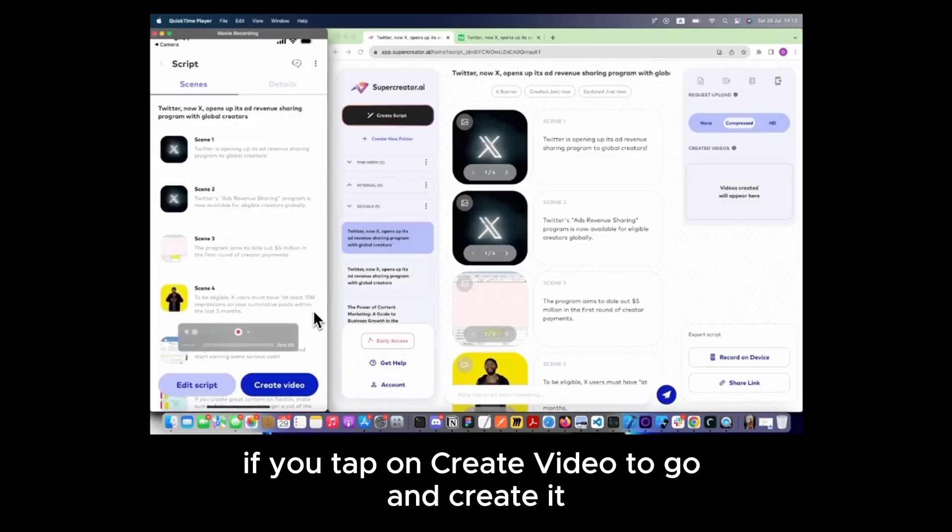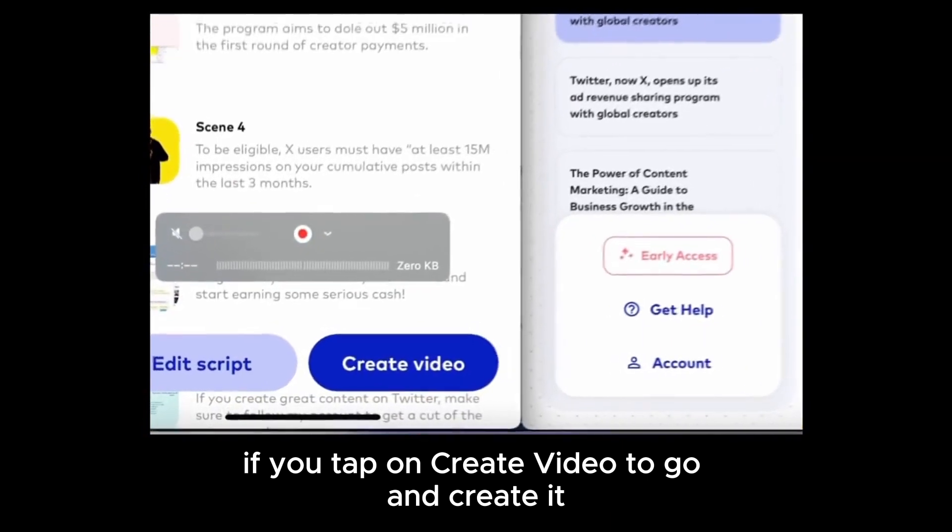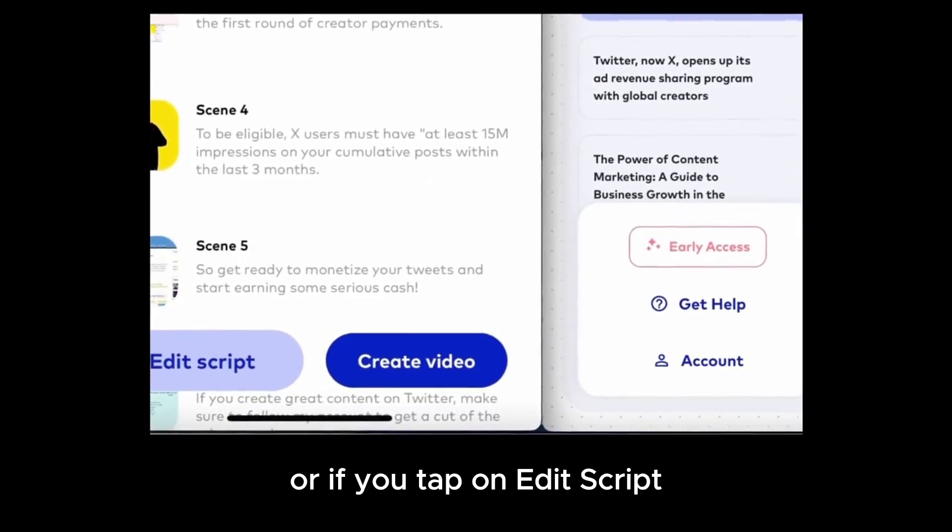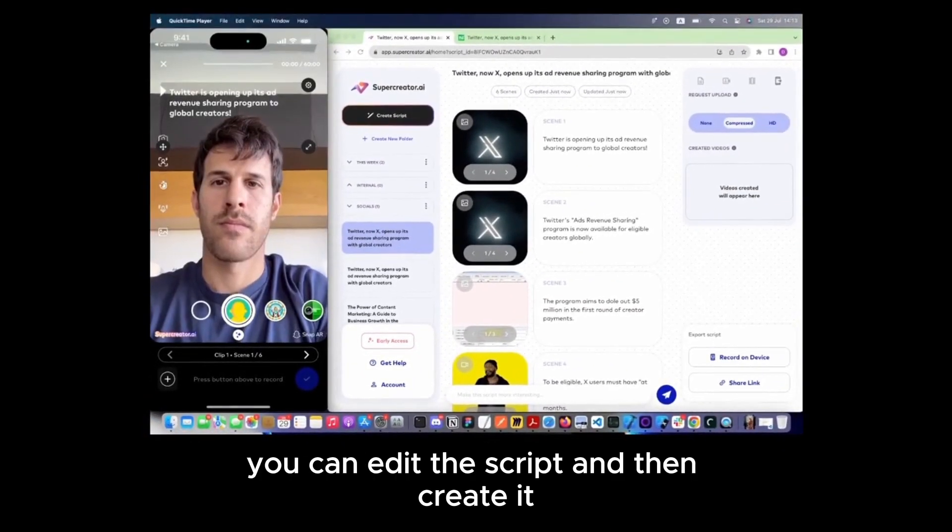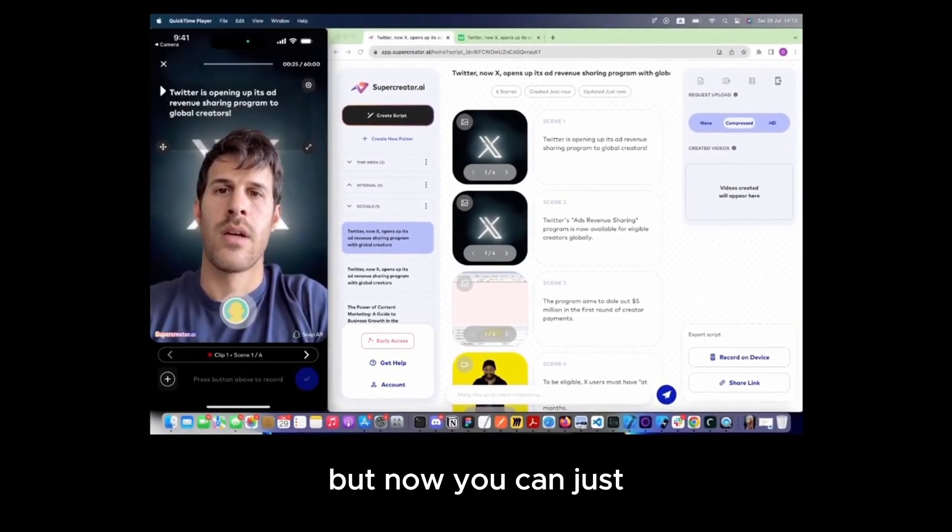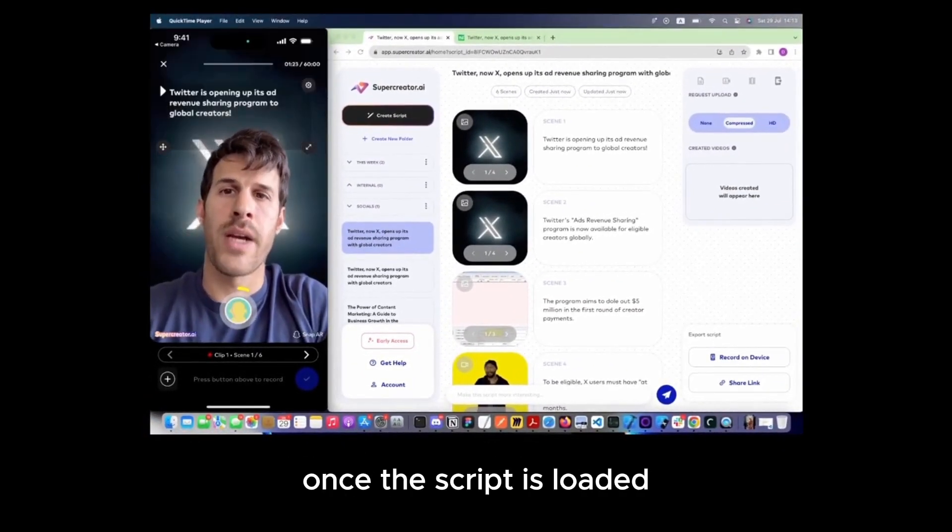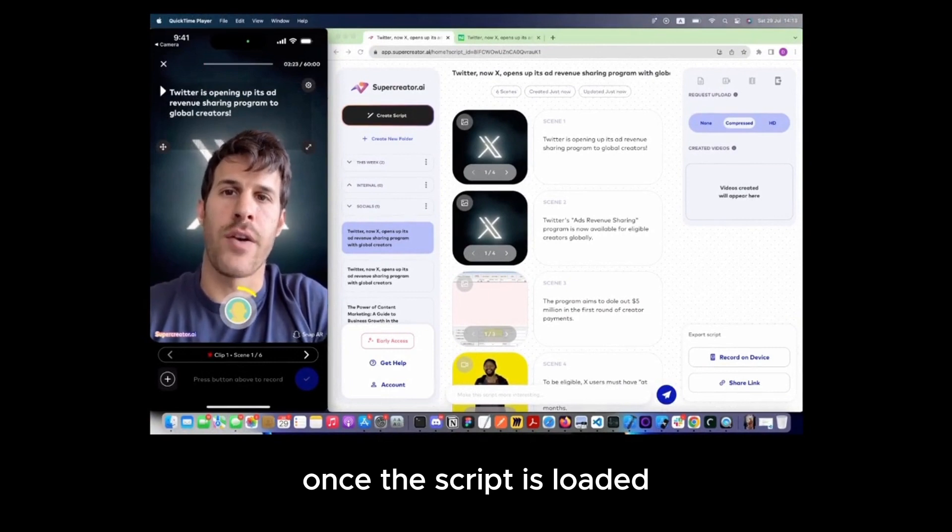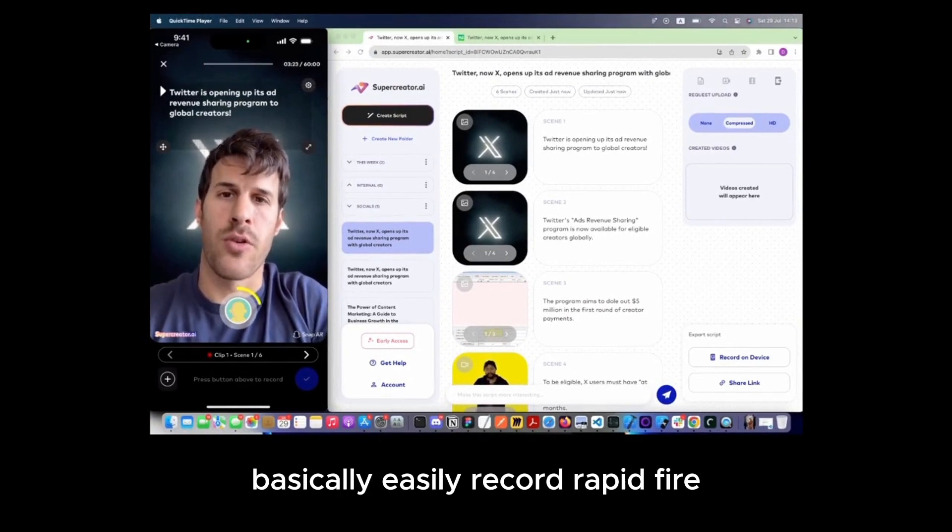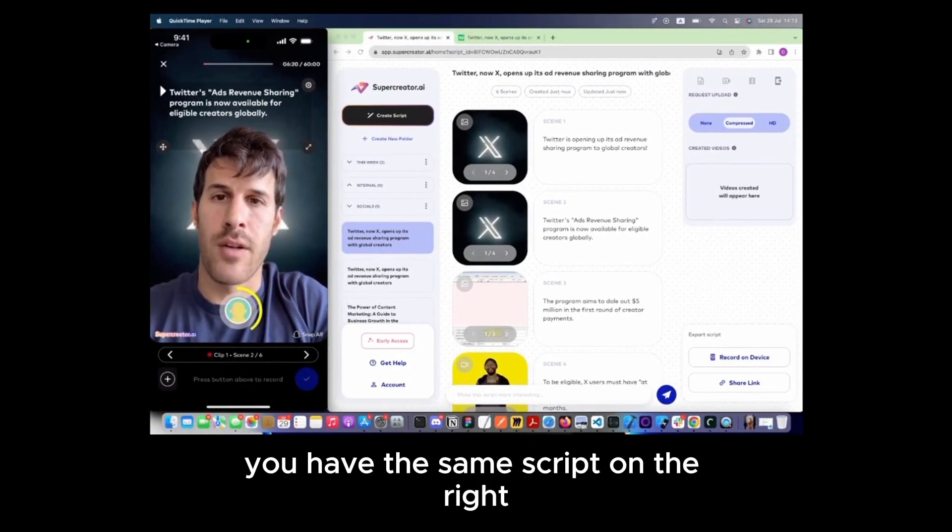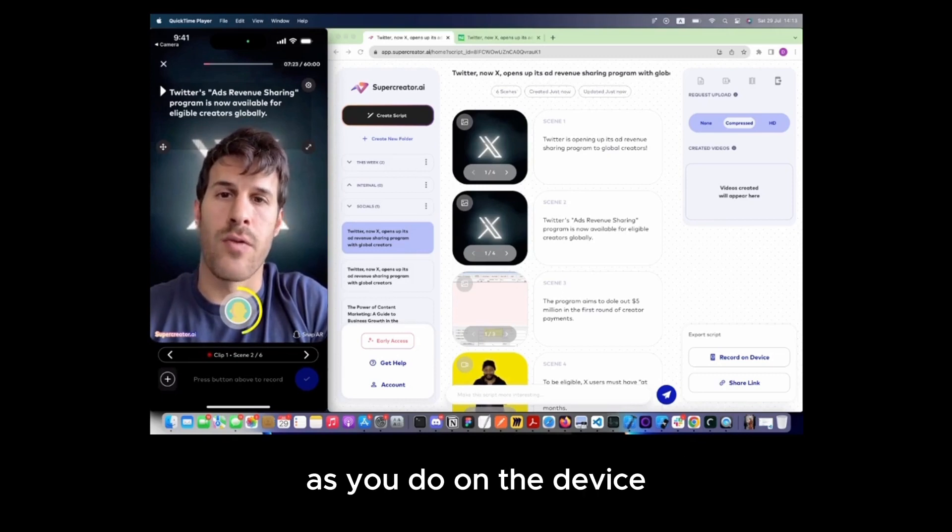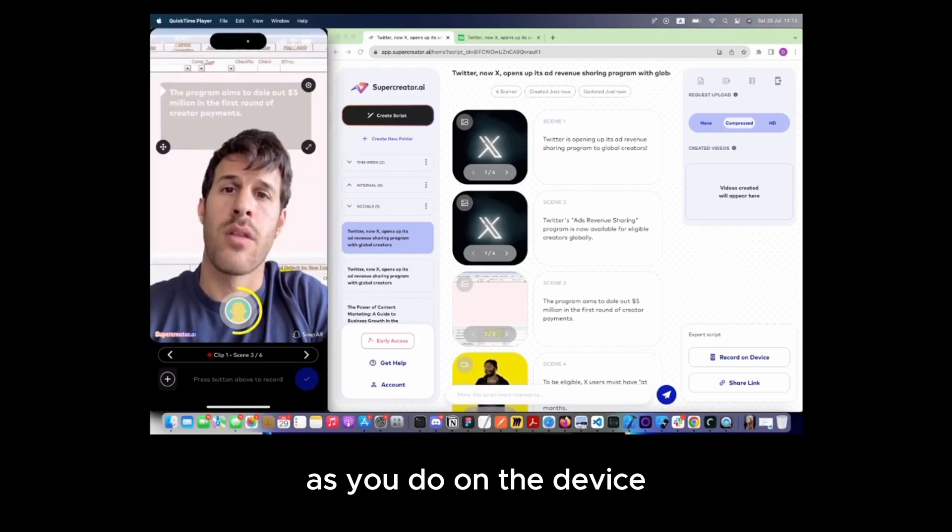If you tap on Create Video, it will go ahead and create it, or if you tap on Edit Script, you can edit the script and then create it. But once the script is loaded, you can easily record rapid-fire. You have the same script on the right as you do on the device.